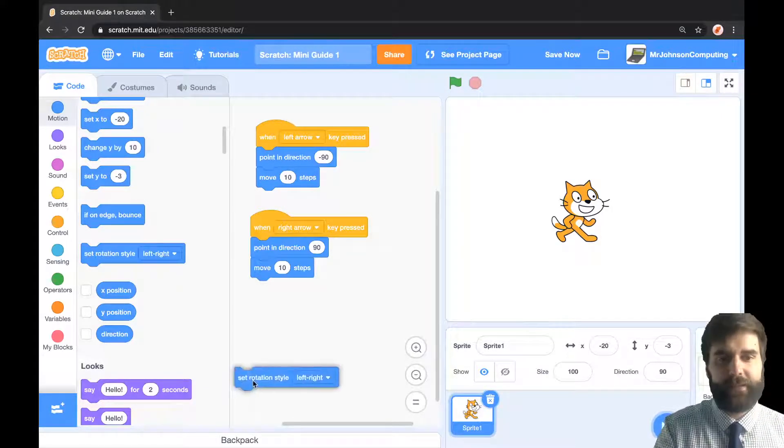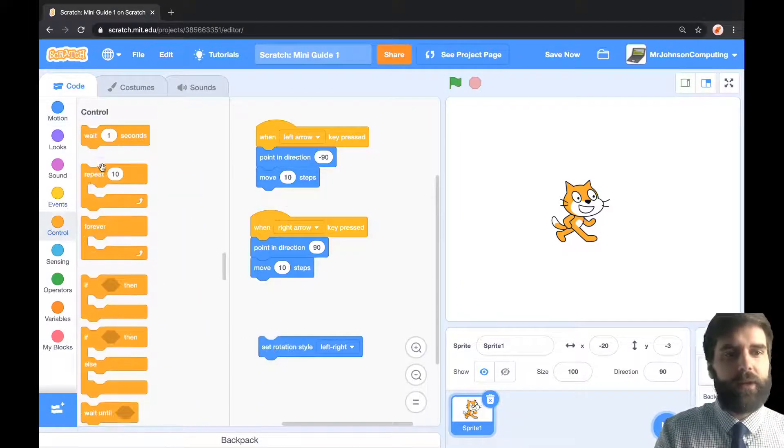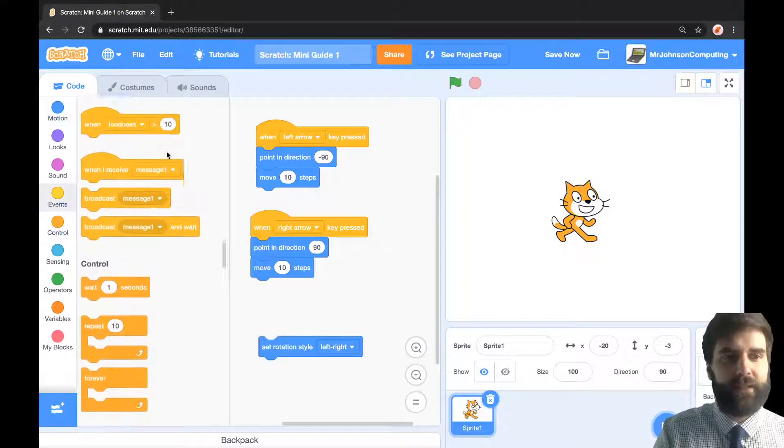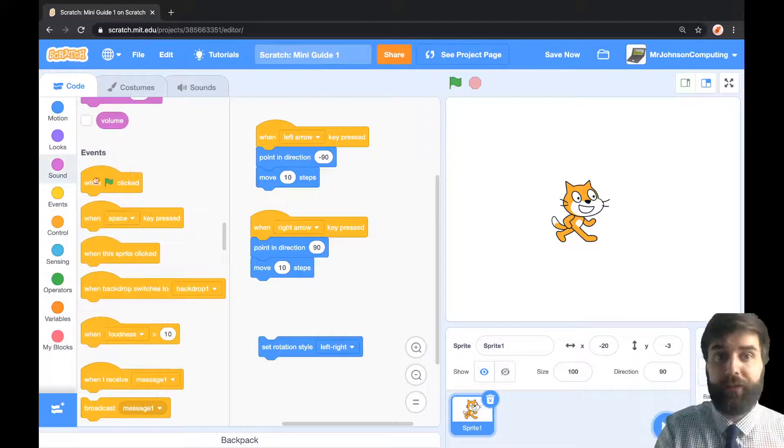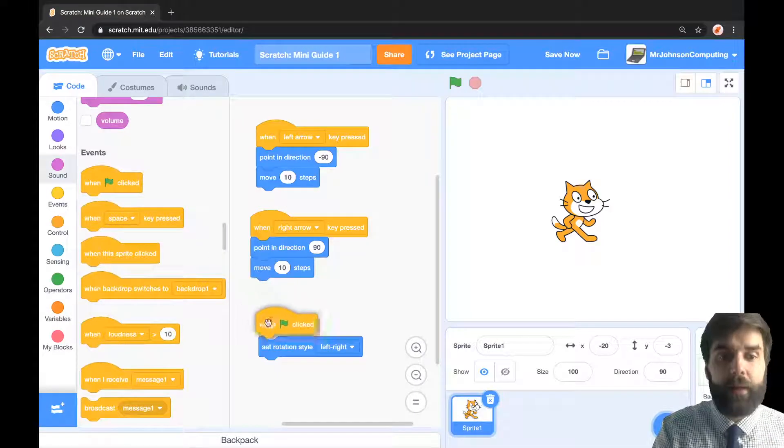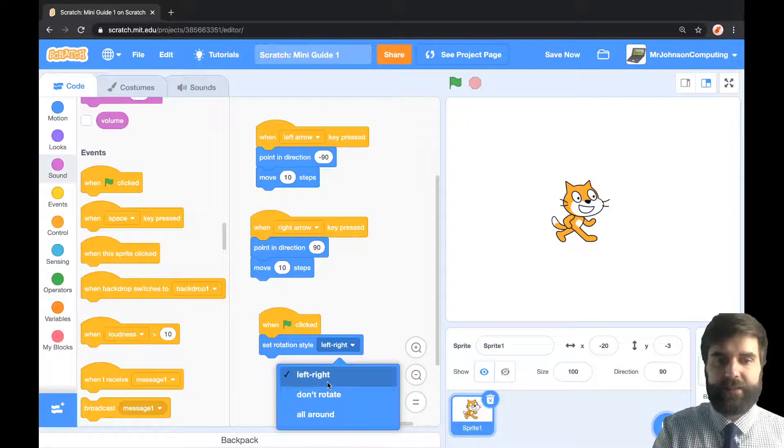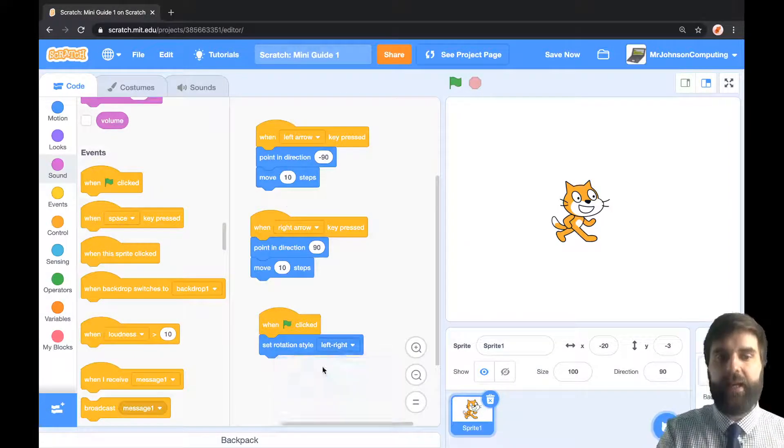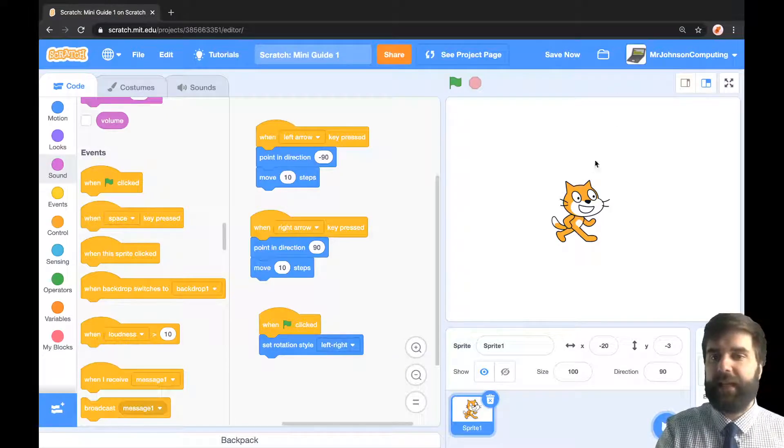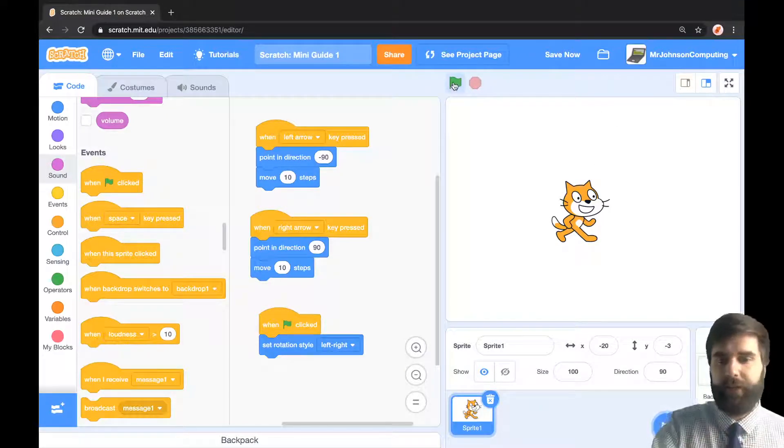I'm just going to pop this on a green flag. You can obviously put this in your code wherever you want it to go, but I'm going to say when green flag clicked, set rotation style to left-right. This means that he won't turn upside down, he'll just turn left and right, he'll just flip.